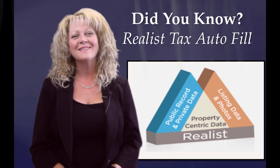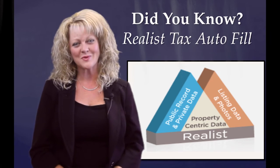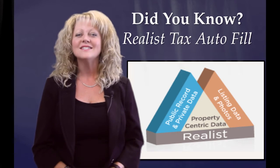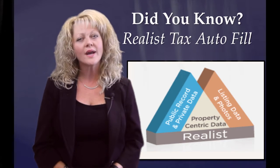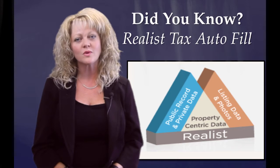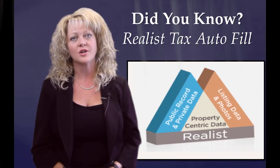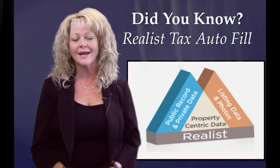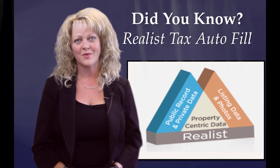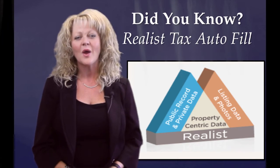Hello everyone, Colleen with MyRealSource. Did you know the quickest and most reliable way to pull information about a property is using Realist?